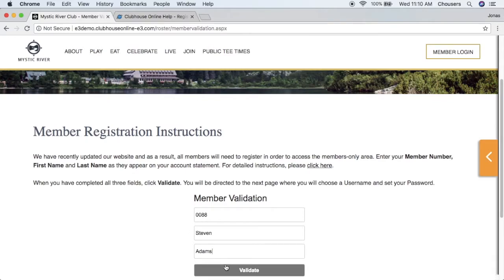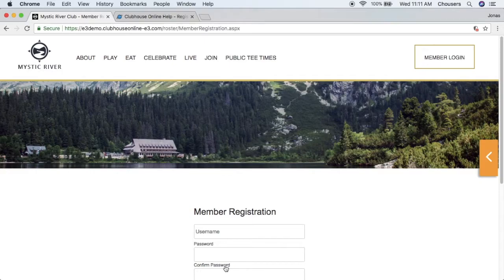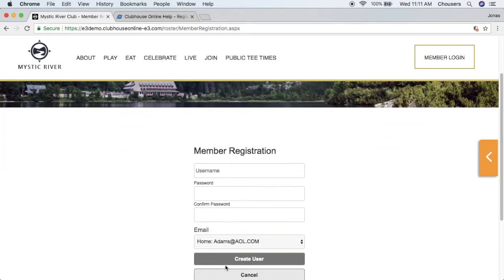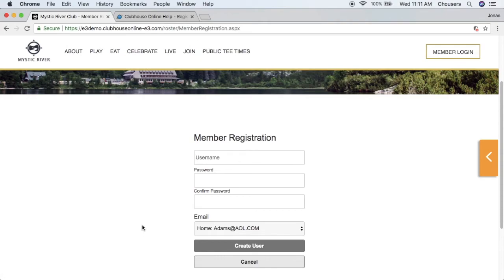As long as all the information entered is valid, the member will then be taken to the registration page. The registration page is where a member will come to create their username and password, as well as select their email address for the website. This email address will be used for correspondence from the website, including booking notifications and password reset emails.